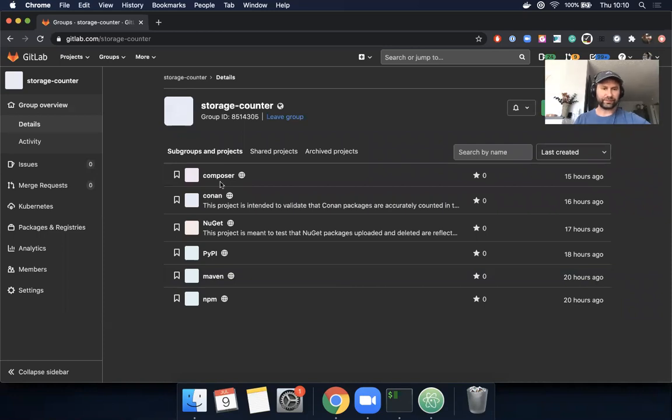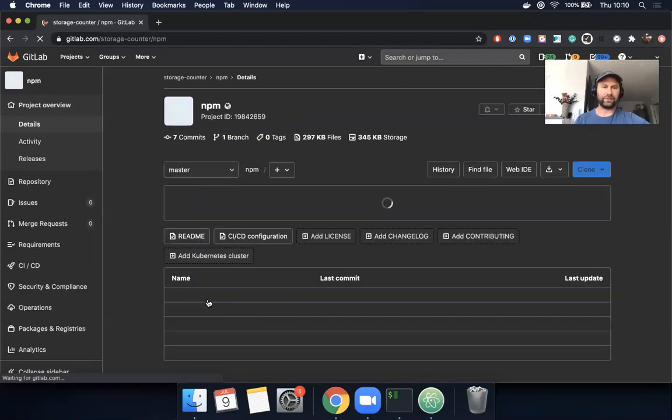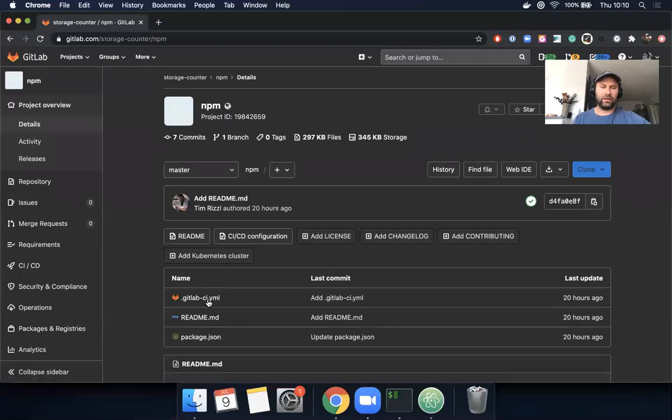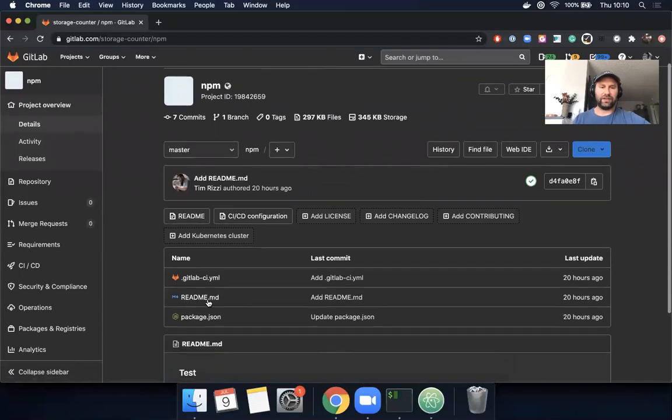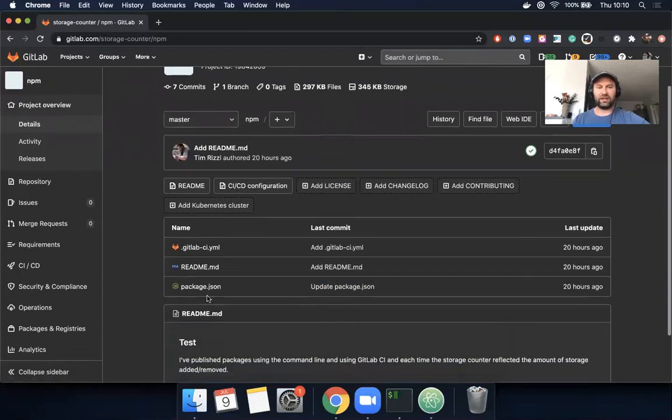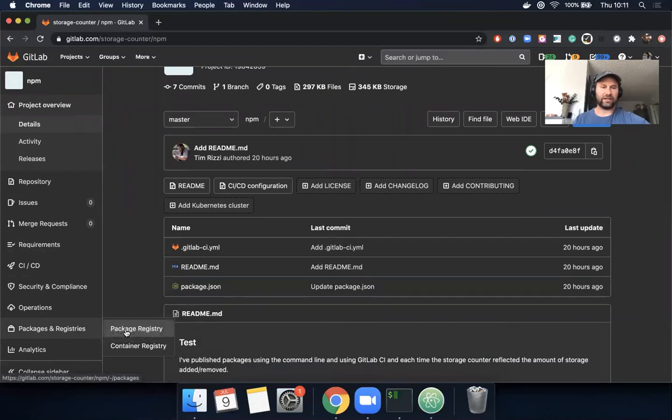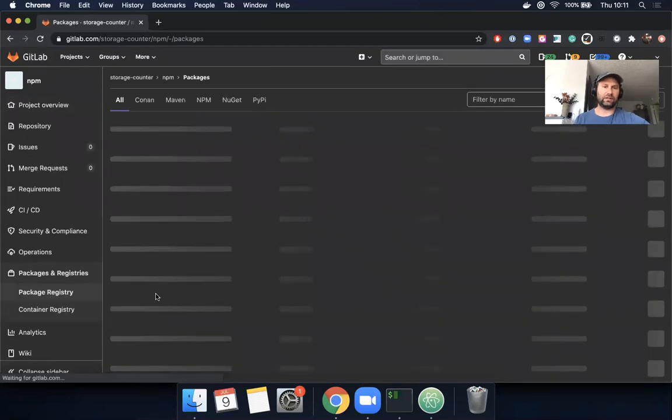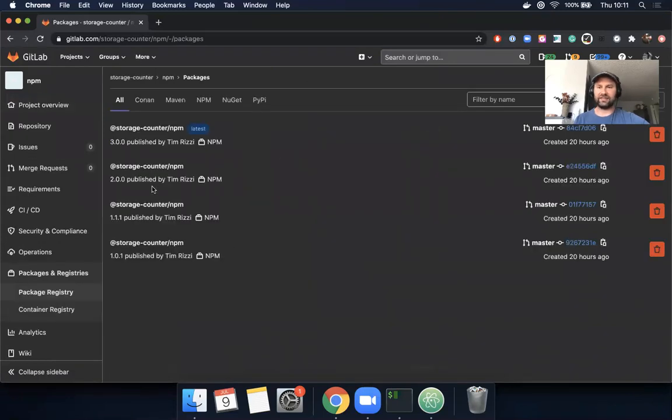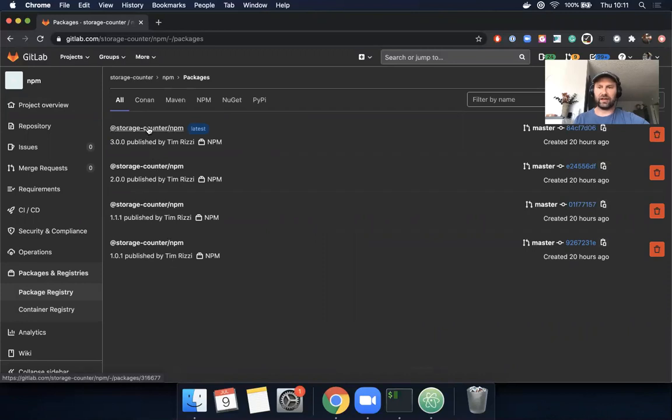So let's click on the NPM example. What I have here is a basic package and some code. If I click here, I can see the package registry. I can see that I have four different packages here that have been published with my CI pipelines.